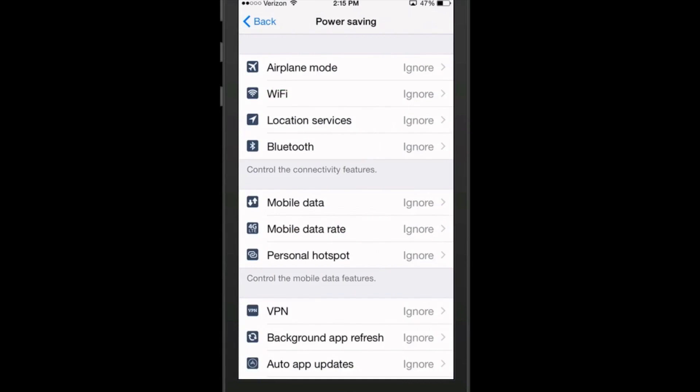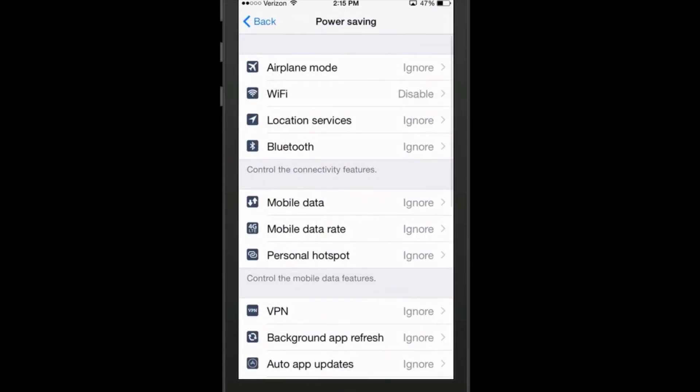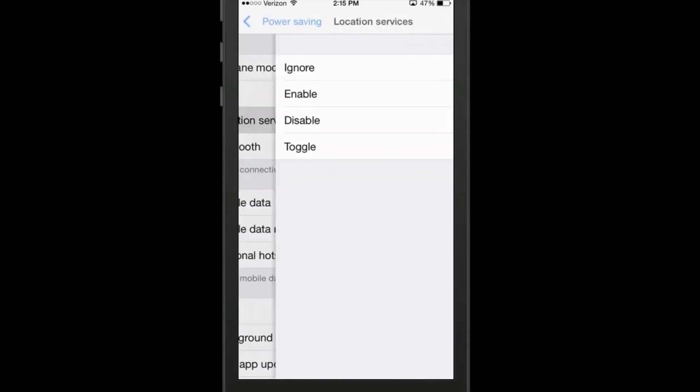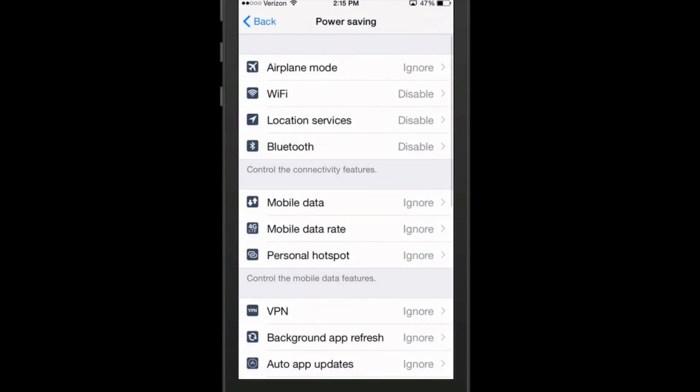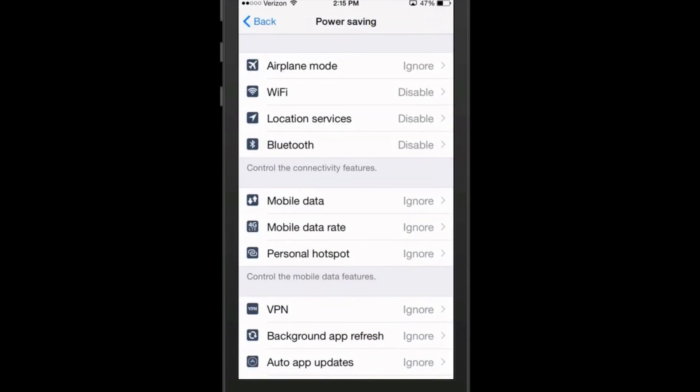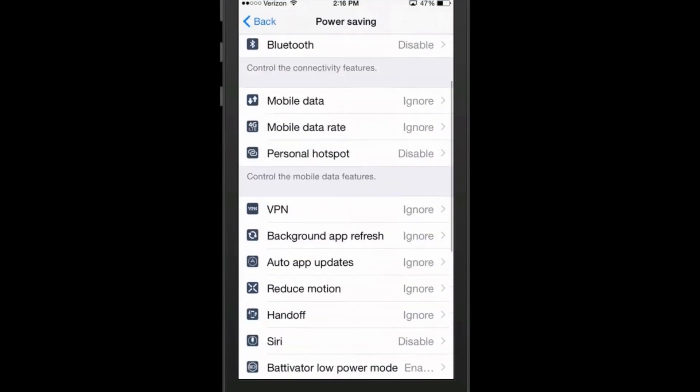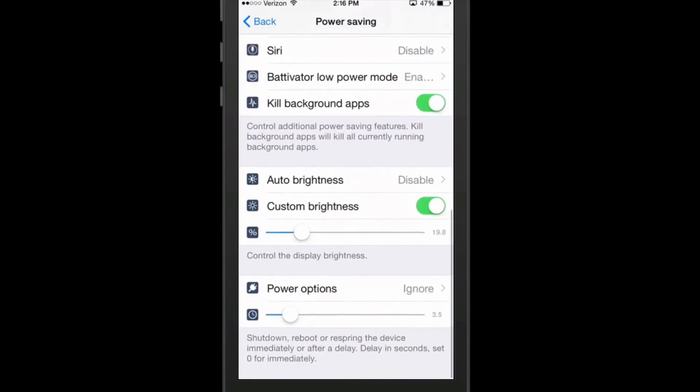If you wanted to even turn on the airplane mode, you could do that. But you see Wi-Fi, I could choose to disable that when my power gets 20%. Location services, same thing. We don't really need that. Bluetooth, we can turn that off. Even mobile data, mobile data rate, personal hotspot, disable. And all this stuff down through here really, you could just turn all that off. And here's the auto brightness I was telling you about. And you can even set the custom brightness to be whatever level you want it to be. Same thing with your power options.